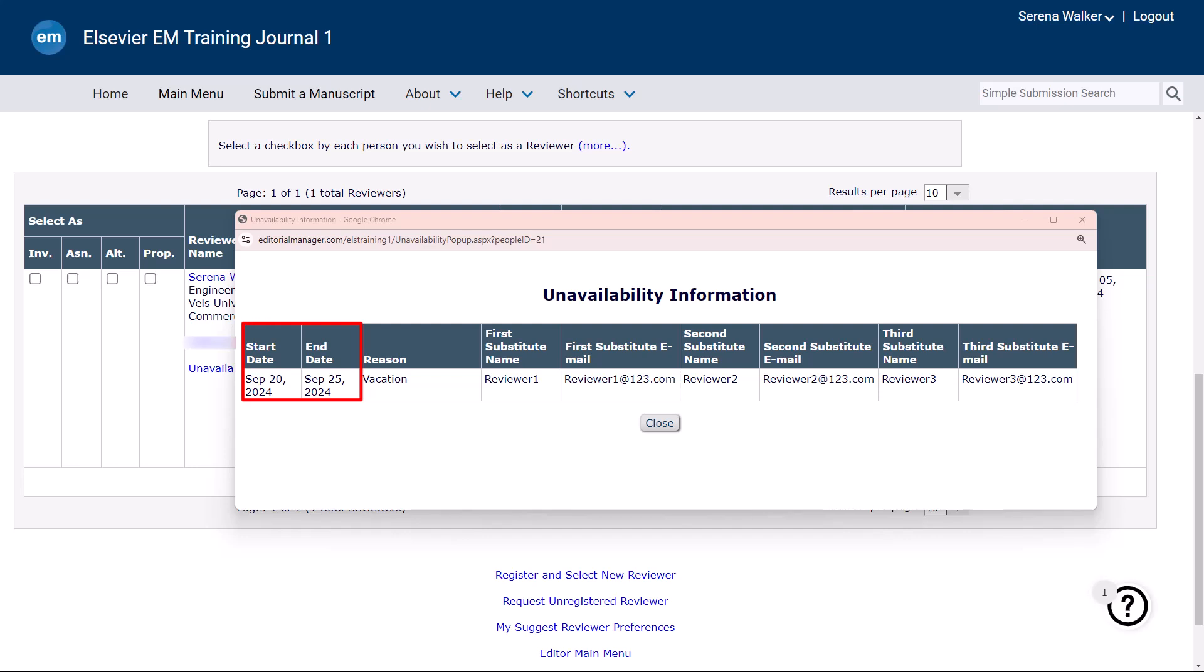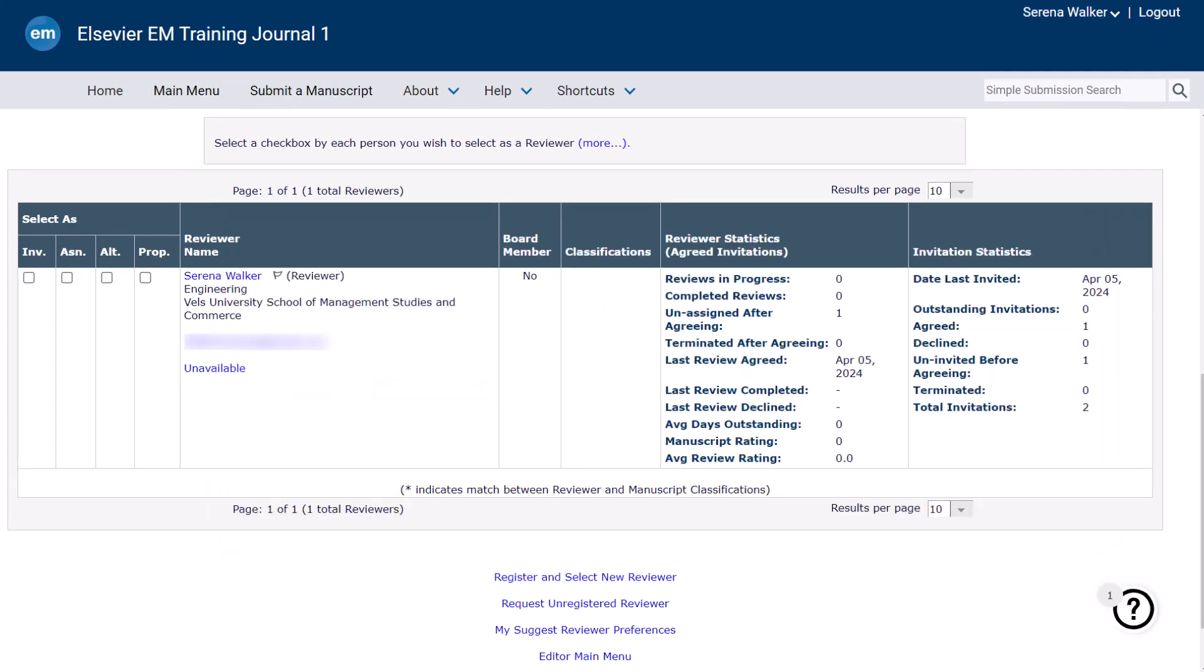It's important to note that being marked as unavailable does not prevent you from receiving invitations or assignments. However, editors can consider this information when determining the appropriate person for an assignment.